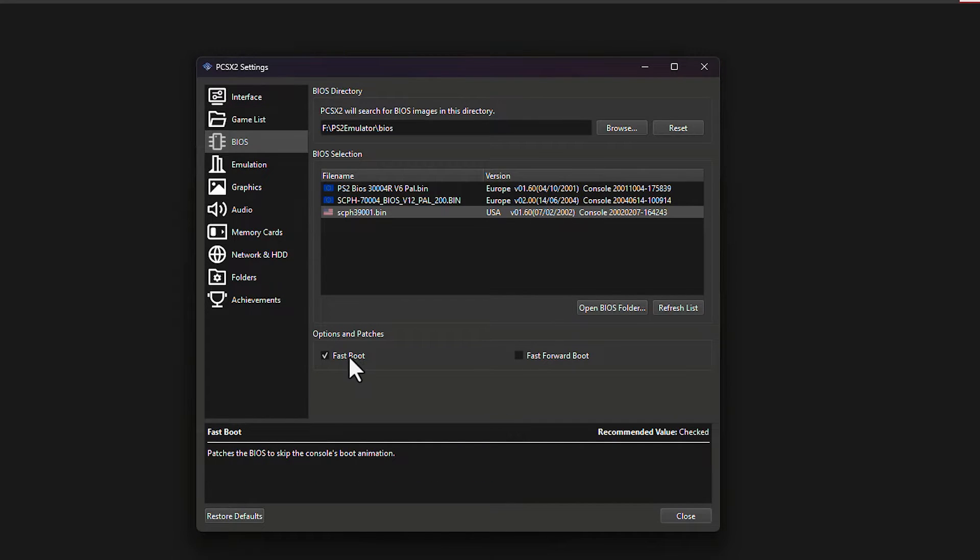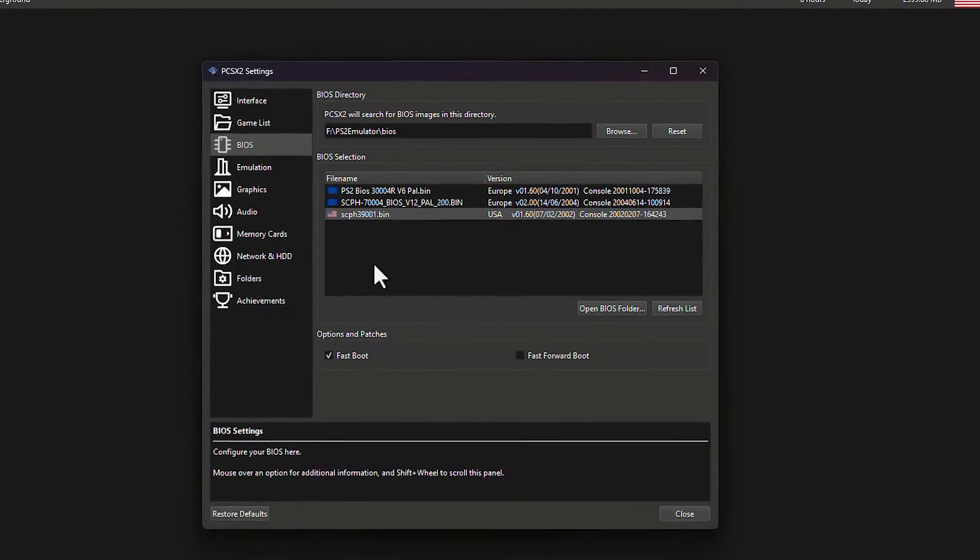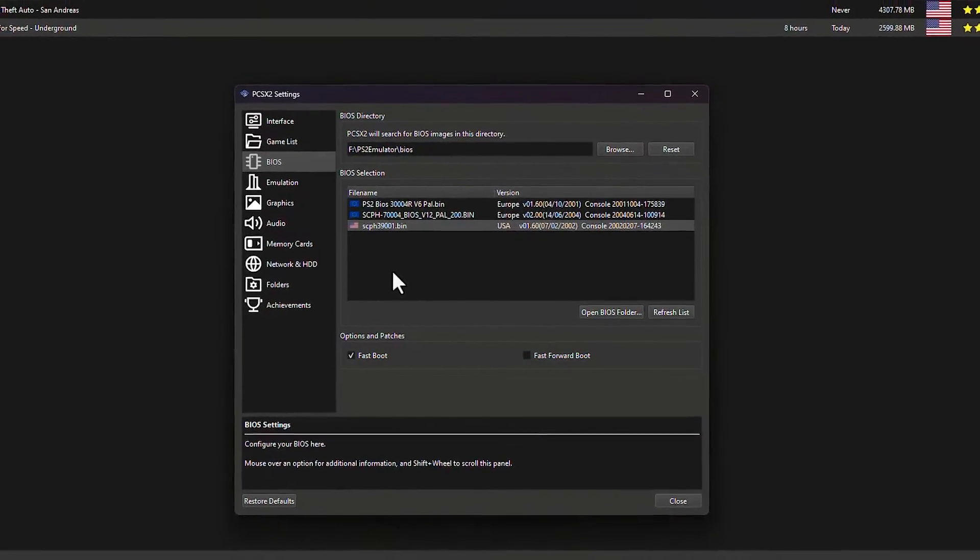In BIOS option, you need to enable fast boot. If you disable this fast boot option, some BIOS regions will crash after you launch the game. So this necessarily needs to be enabled.